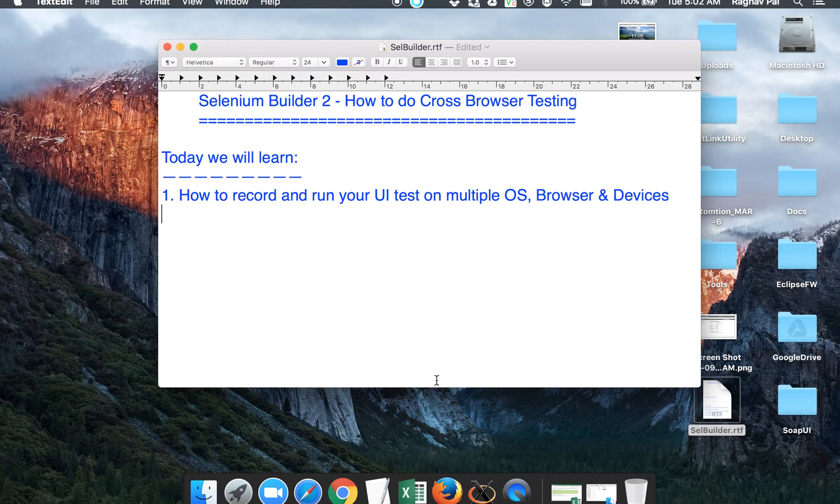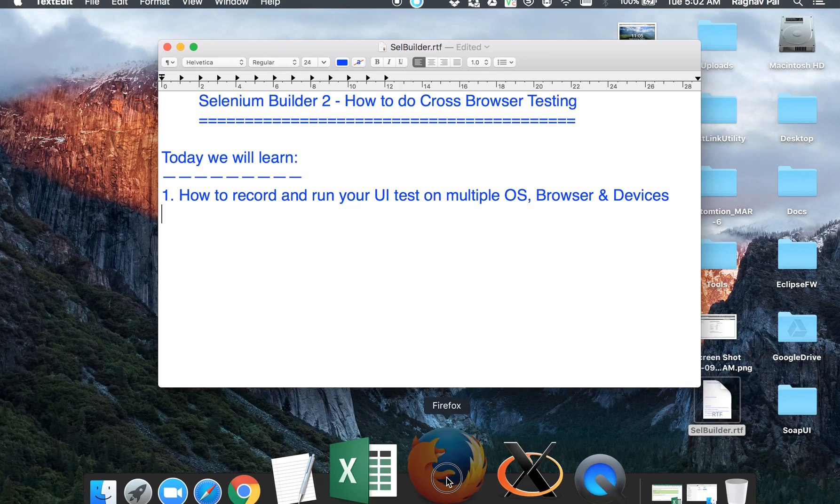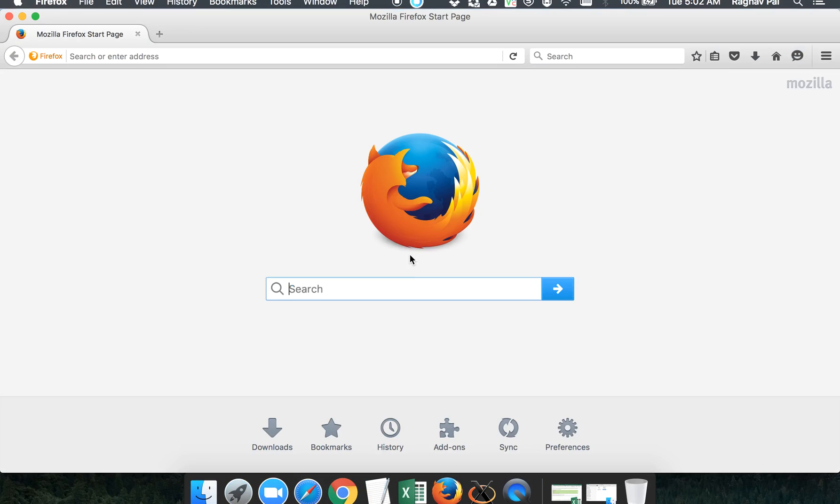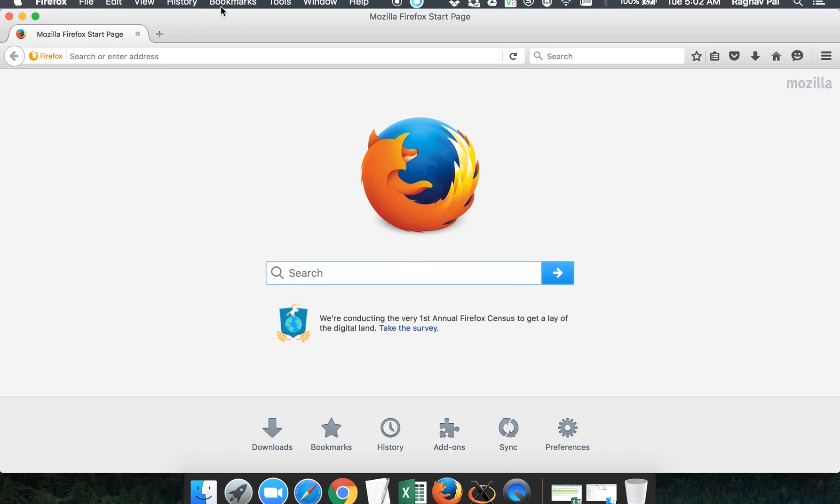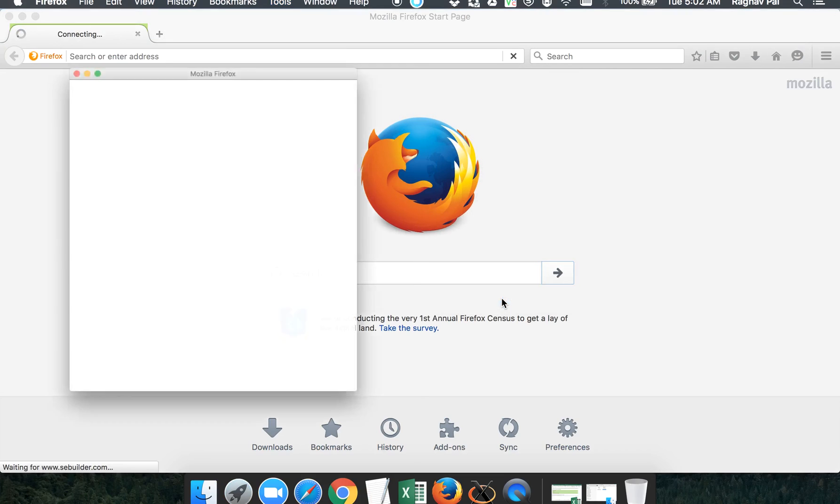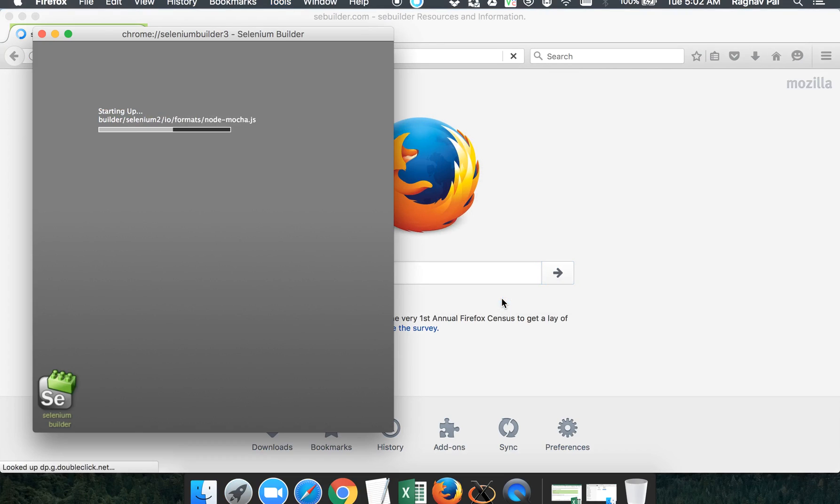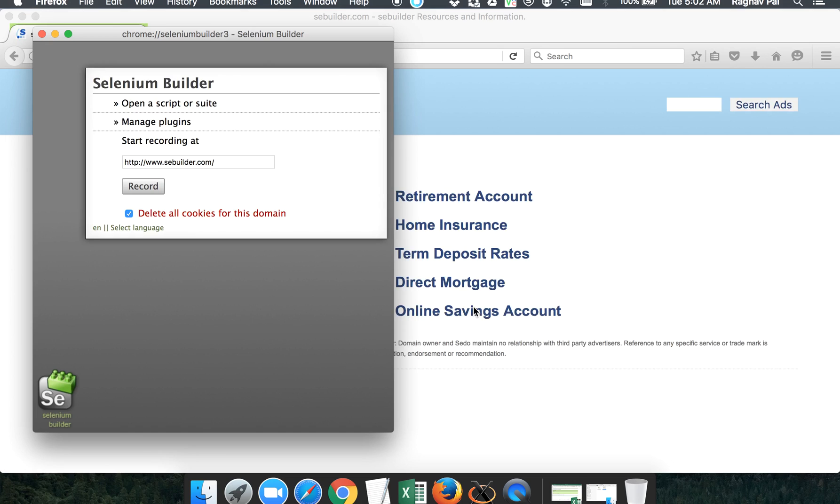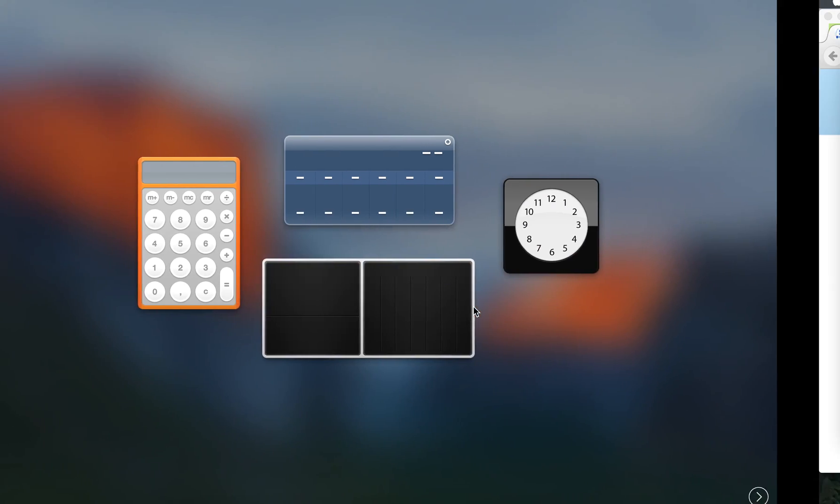So let us begin. Let me start my Firefox and I'll go to Tools, Web Developer, and I will launch my Selenium Builder.